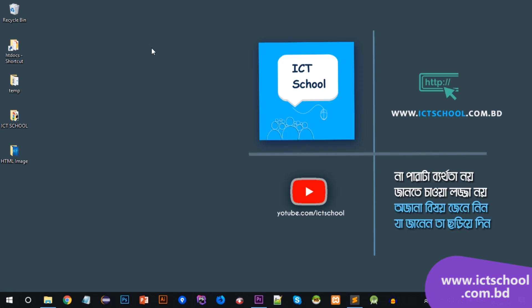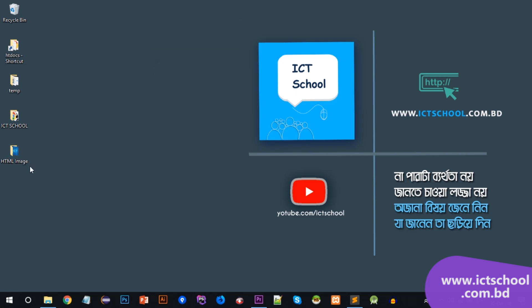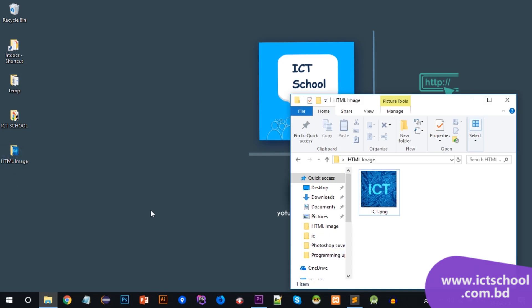So, to start, I will put a folder in the HTML image project, which is the folder for the image. I will show you the image on this page and on the website, and I will also show you the external image.